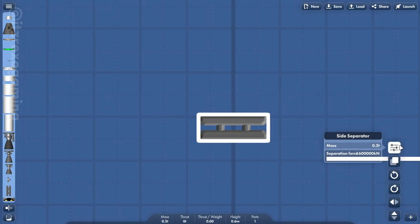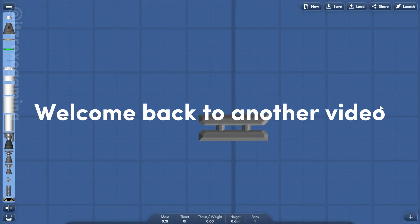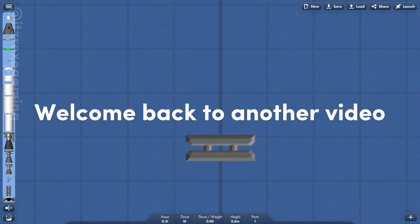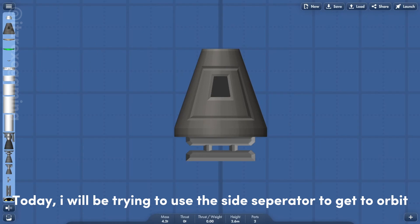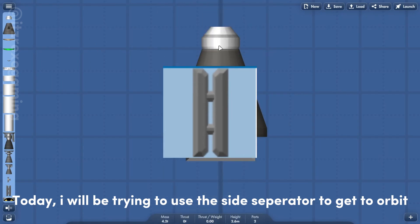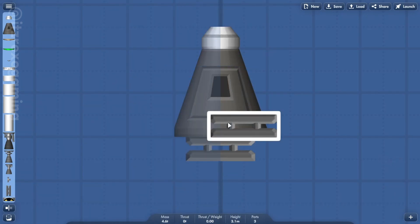Hello everyone, welcome back to another video. Today, I will be trying to use the side separator to get to orbit.